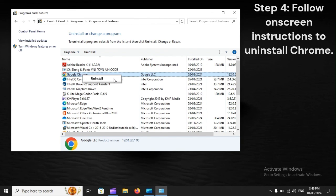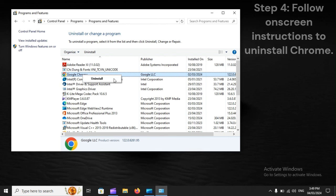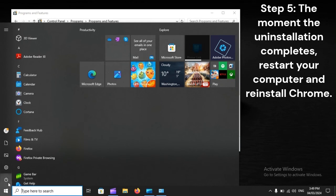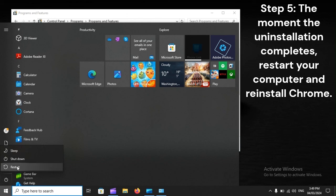Step 4: Follow on-screen instructions to uninstall Chrome. Step 5: The moment the uninstallation completes, restart your computer and reinstall Chrome.